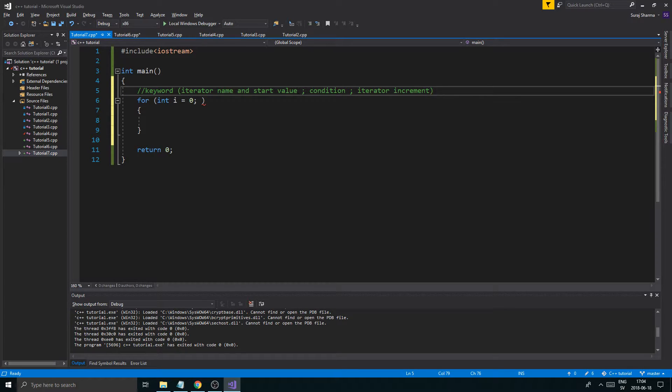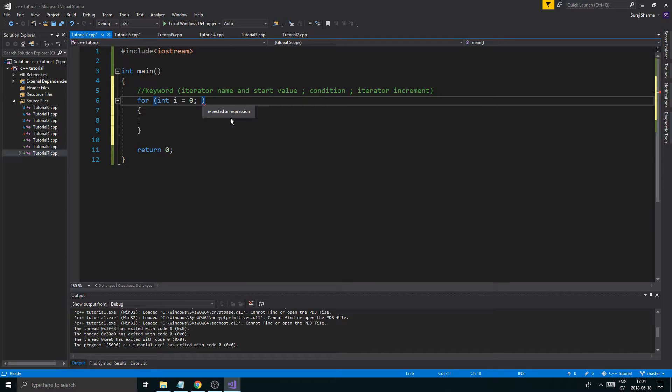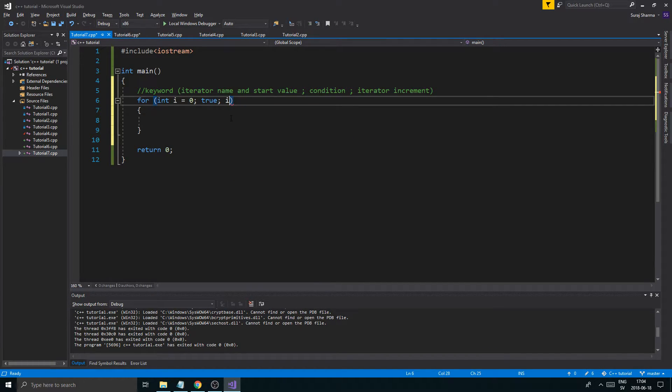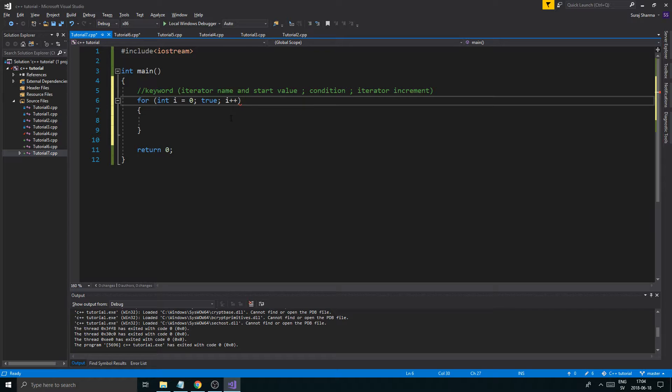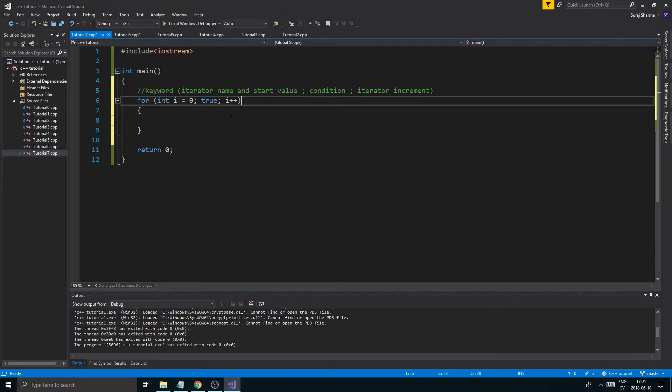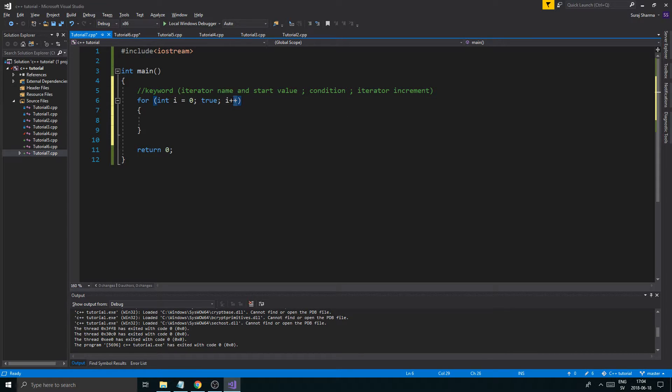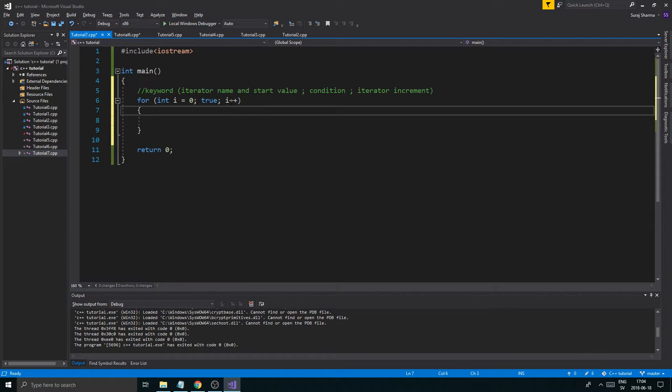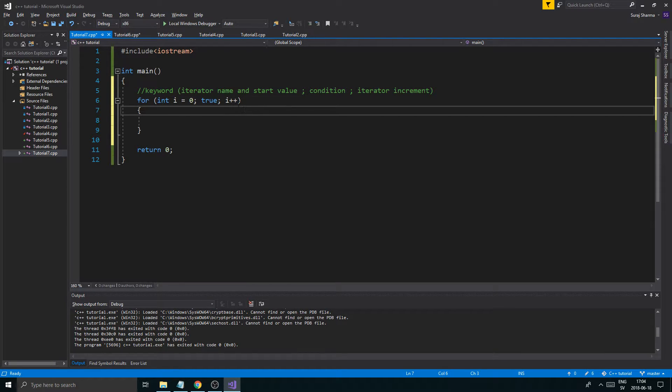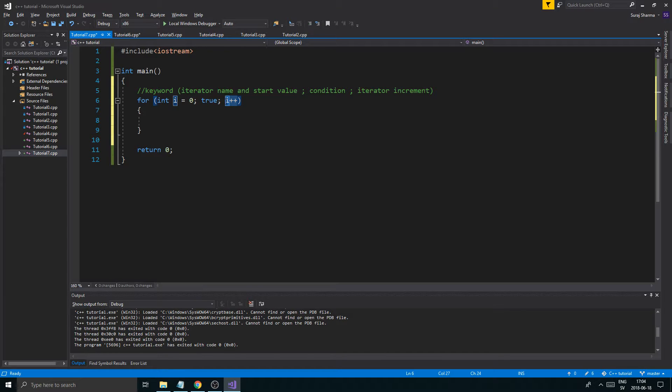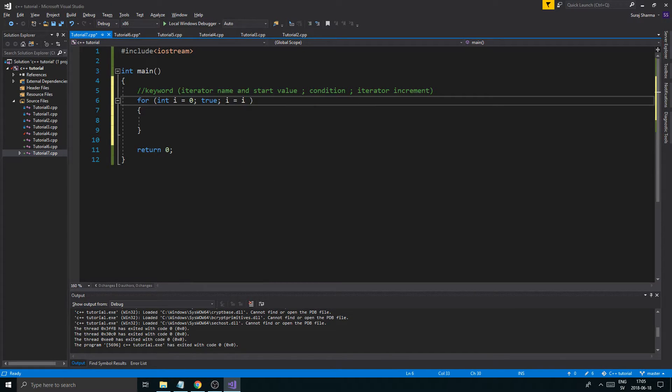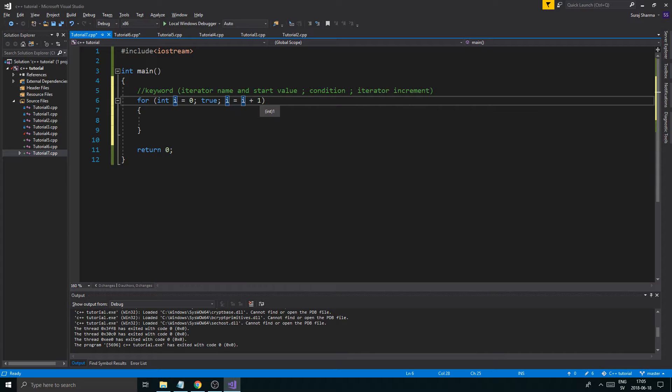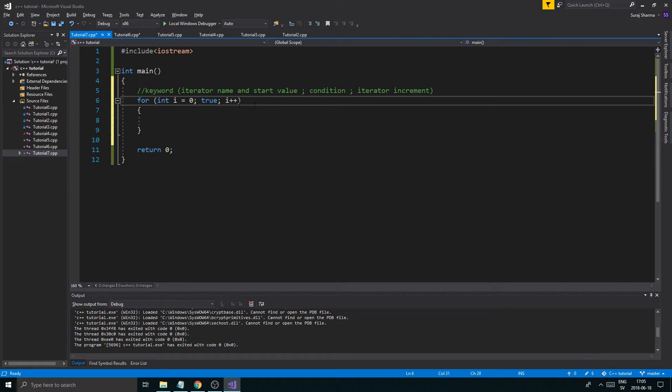That's the three different things the for loop takes. I'll write true right now for the condition. Then I'll say i plus plus. We haven't really talked about this yet, but this is the same thing as writing i equals i plus one. So we add one to i itself. The short way to write it is plus plus.